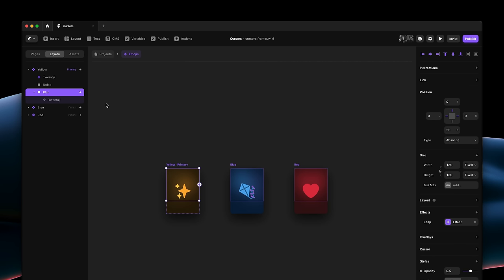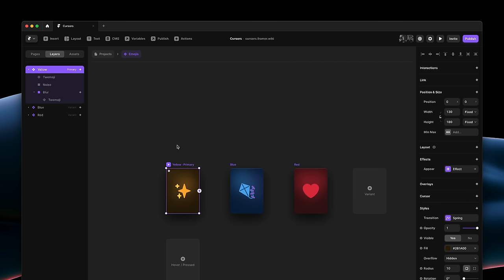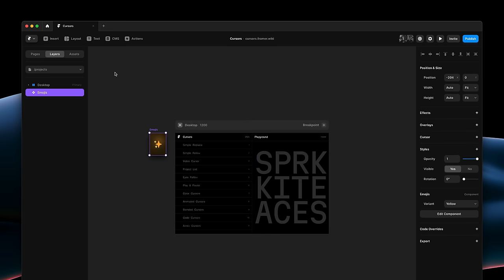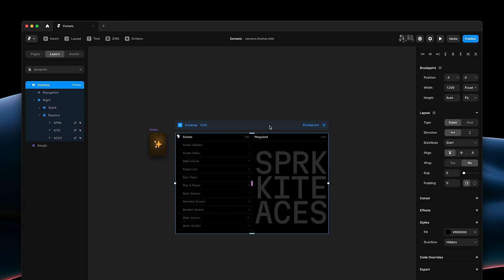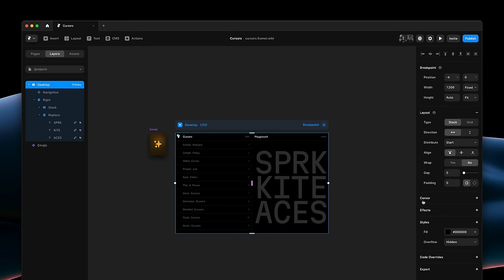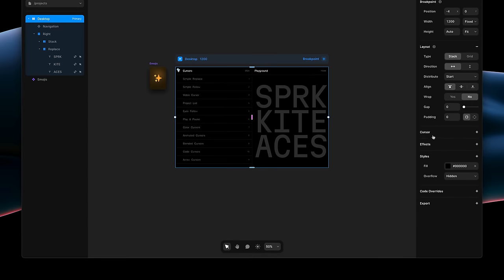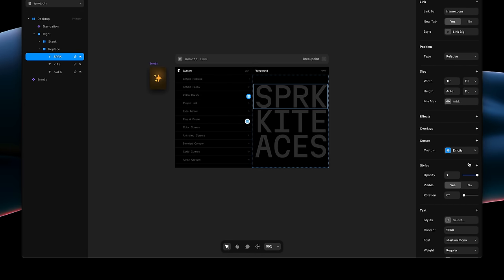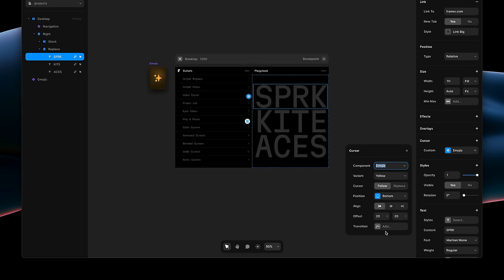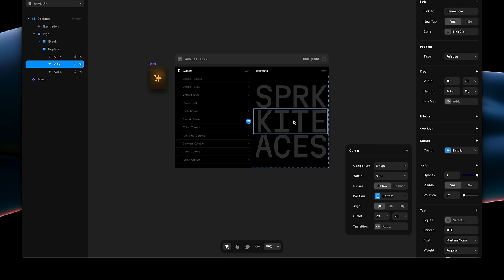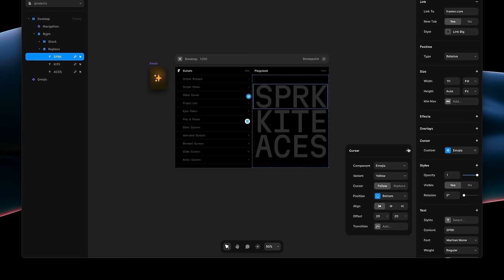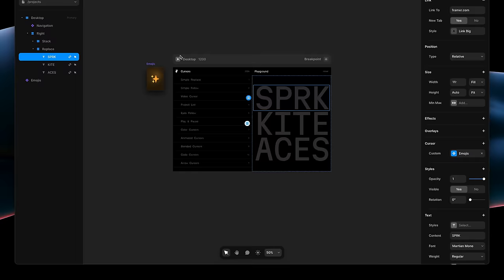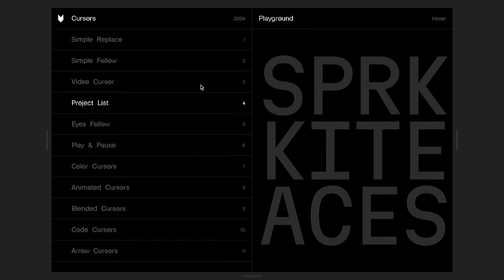Plus, each variant also has an appear effect. If I then inspect the page setup, you'll find that there is no cursor applied to the desktop page at all. And instead, we have applied unique custom cursors to each of these text layers and have simply picked the exact same component. This means you could even use entirely different components for your cursors on a single page.